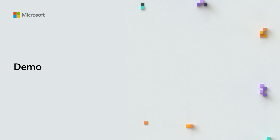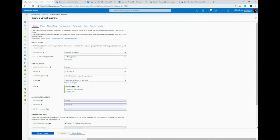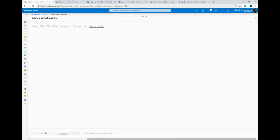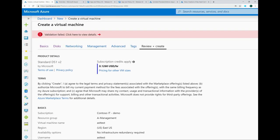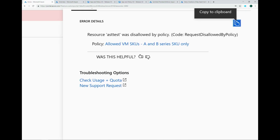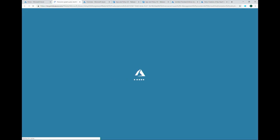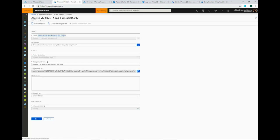Let me show you what enforcement on policy looks like. When you go through the VM create experience and click review and create, you'll see validation running. The validation has failed — when you click 'view additional details,' it gives the specific details of why the resource failed. Resource 'my VM' was disallowed by policy, and there's a link. When you click the link, it shows the assignment details: what the allowed SKUs are, who assigned it, what scope it's targeting, and the allowed parameters.